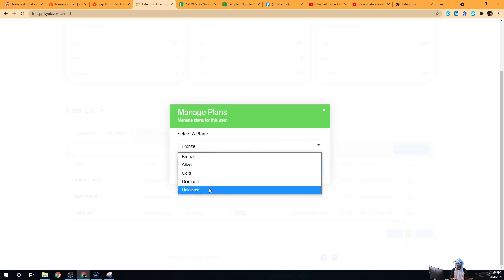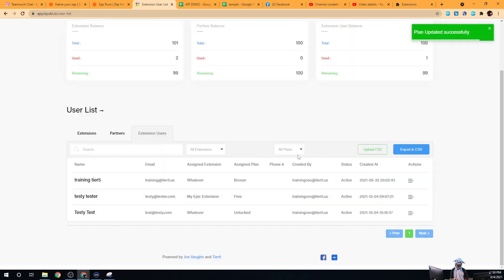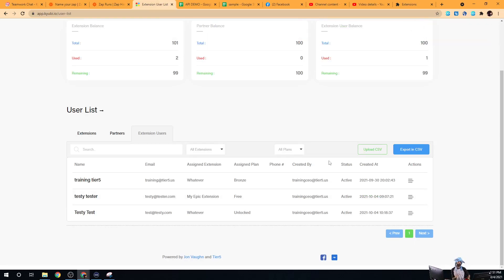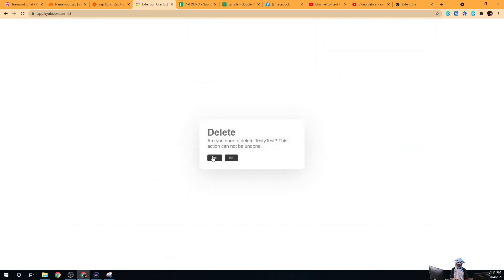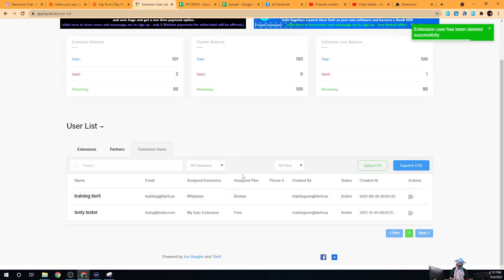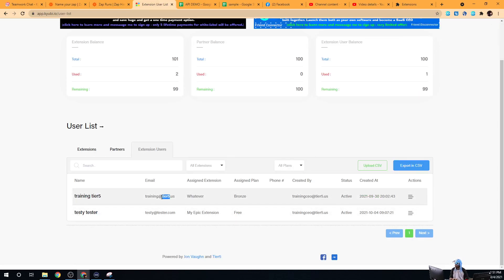Then you can change their plan to whatever plan level you want. If they've upgraded and are now on the unlock plan, you can go ahead and upgrade their plan there. This is all done manually. If you want to delete a user, you can go in and actually delete them and they no longer have an account.